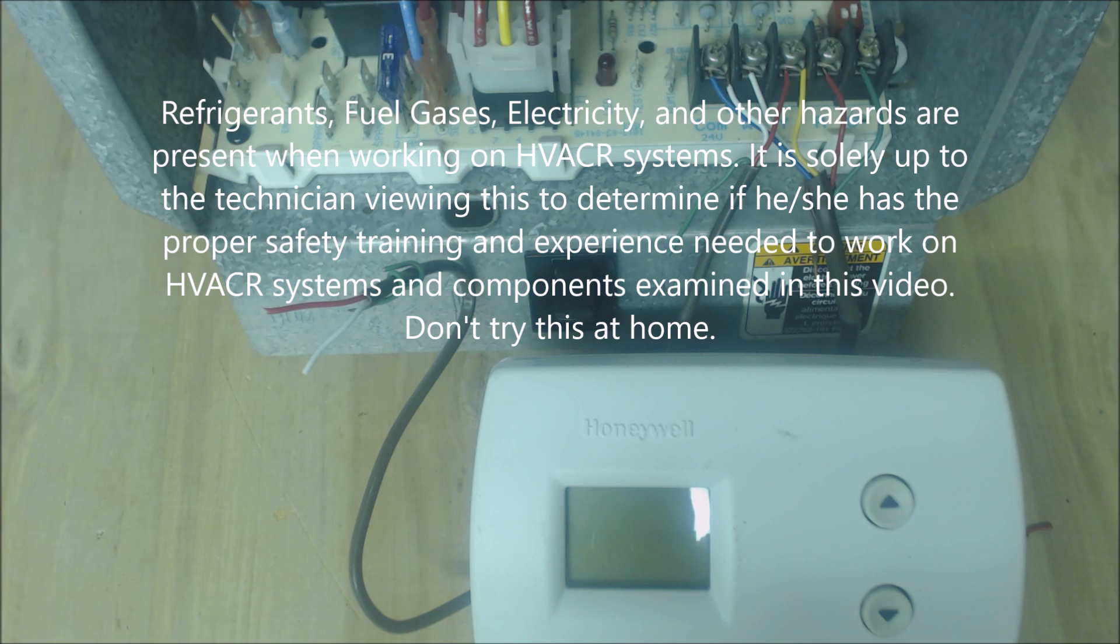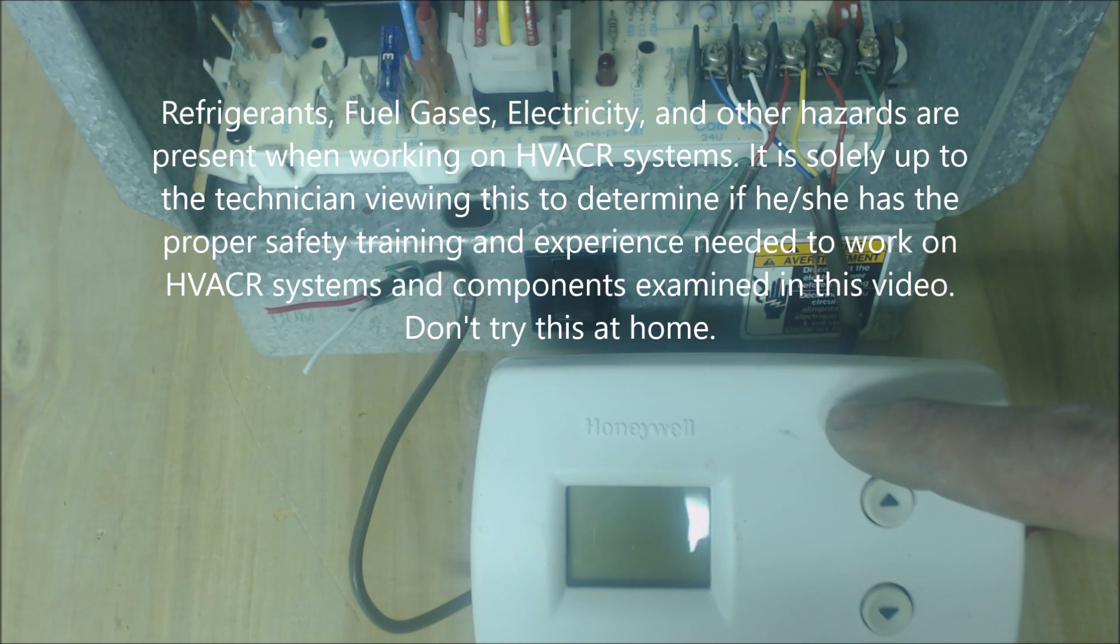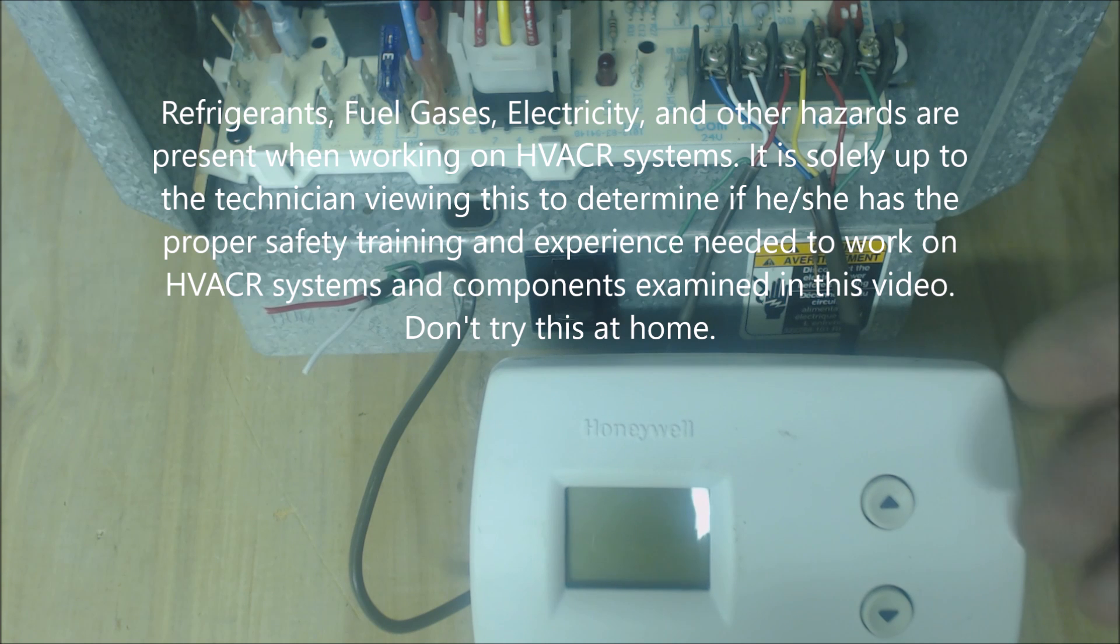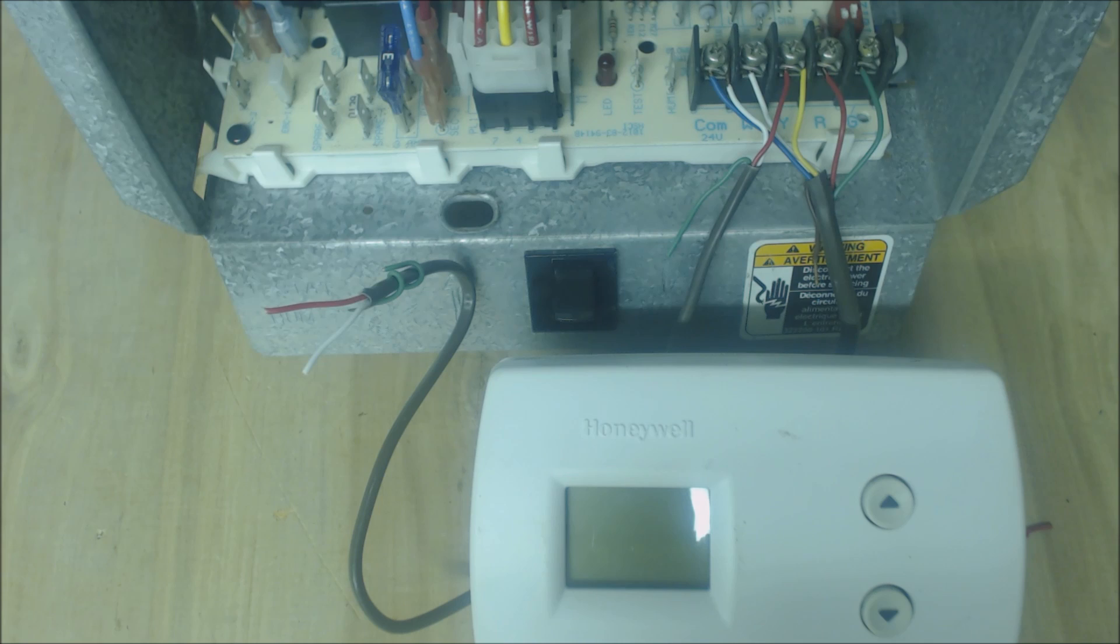Hey guys, this is the AC Service Tech. Today we're looking at a blank thermostat, or maybe you have a non-digital thermostat but you're just not able to turn the air handler or the furnace on.